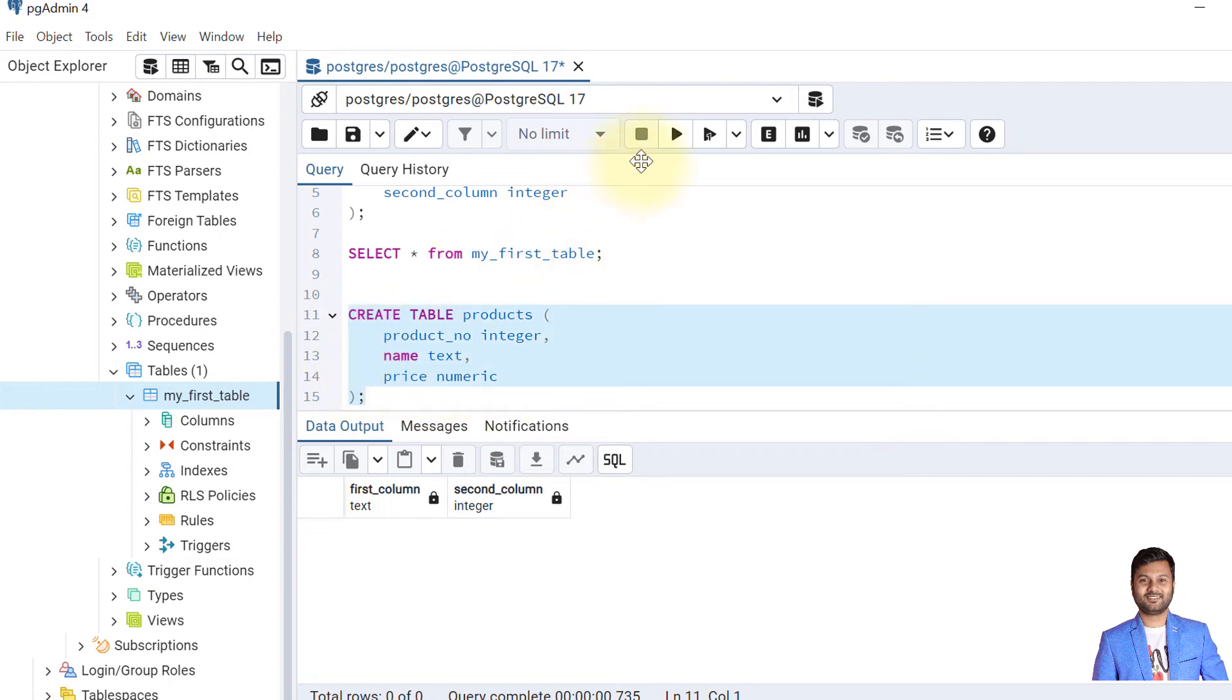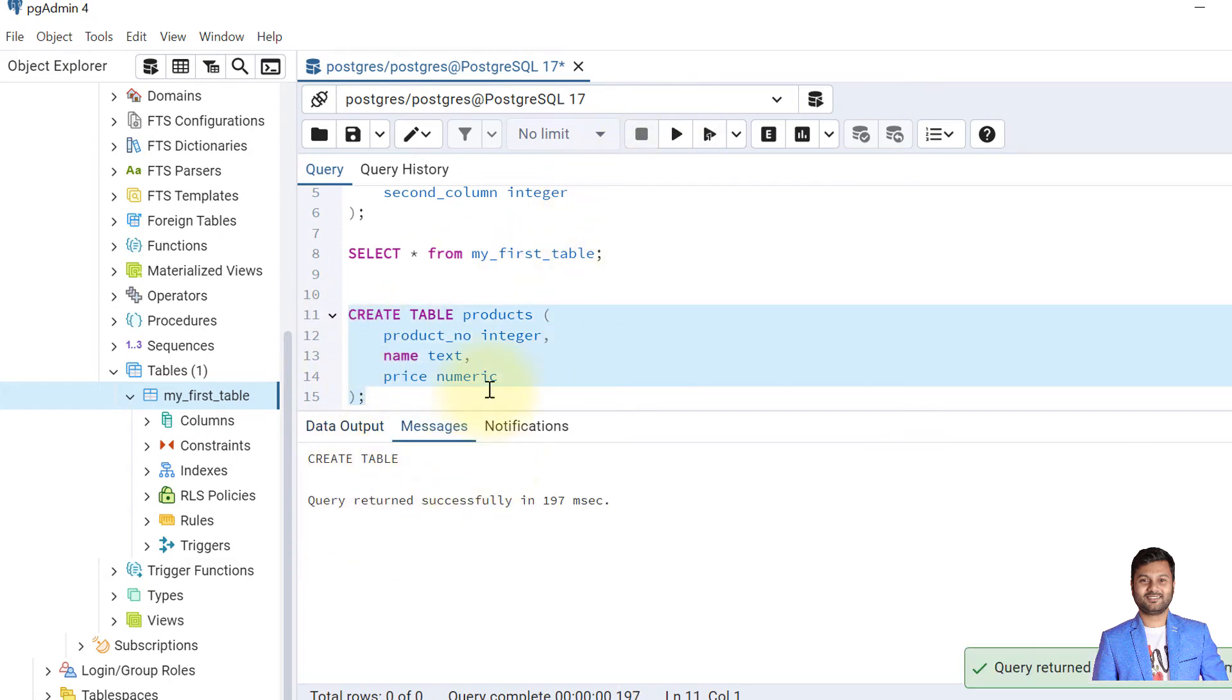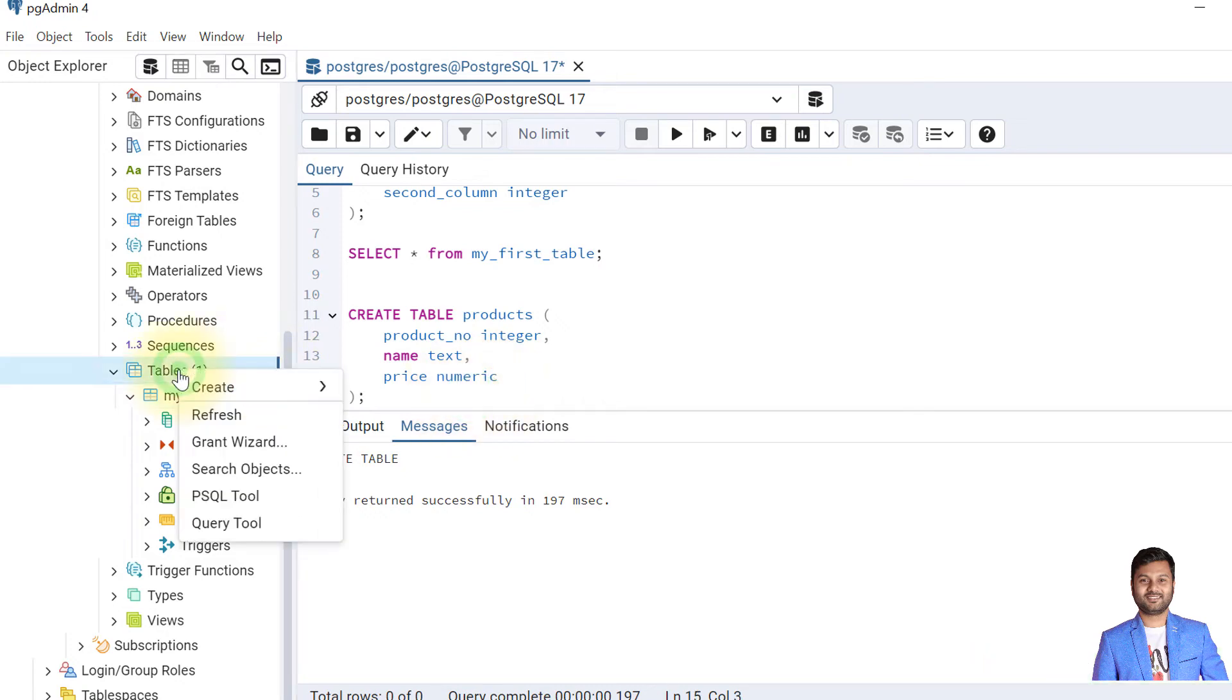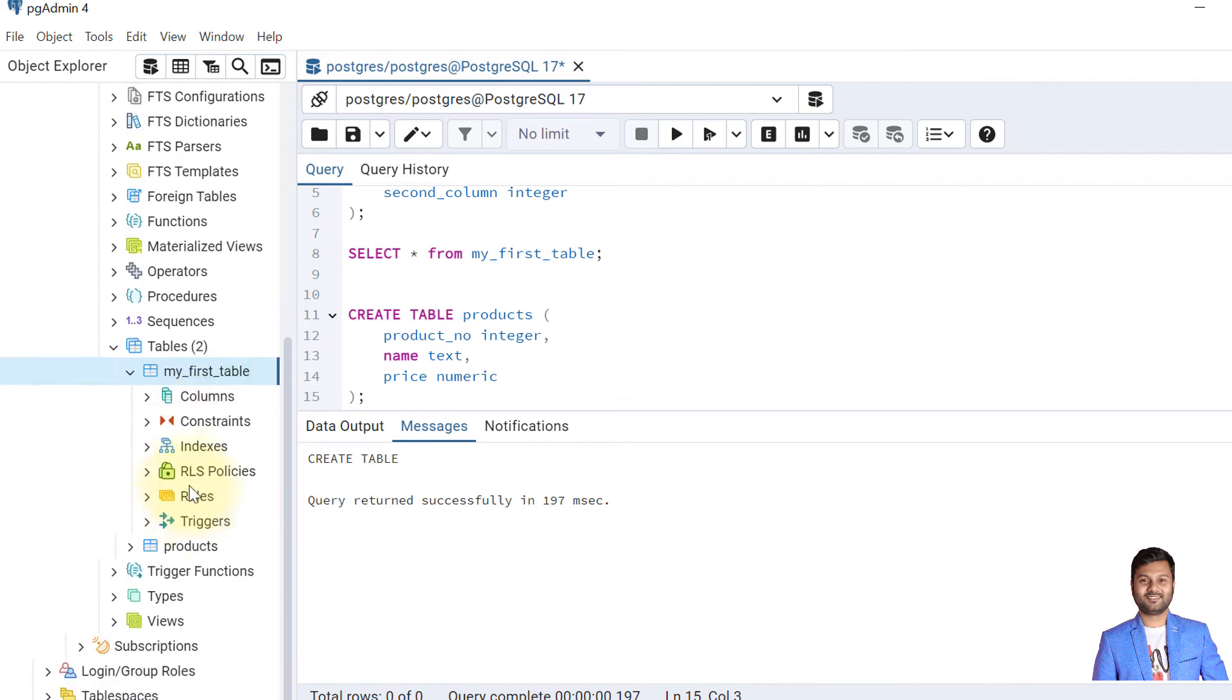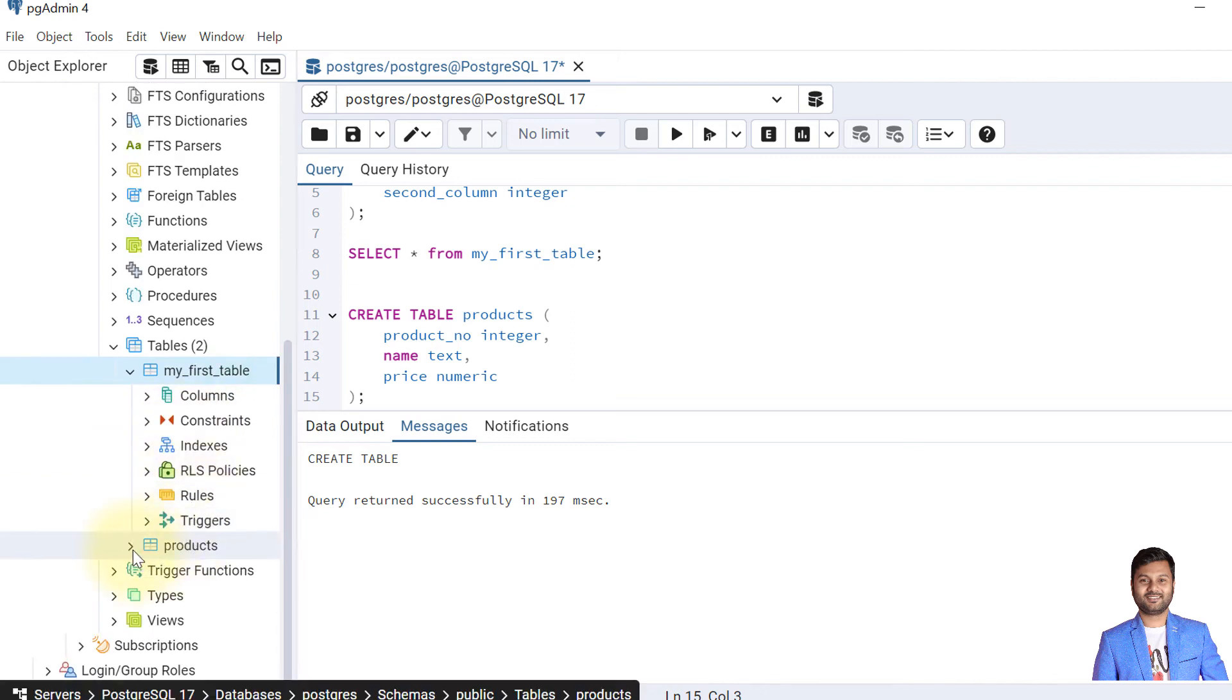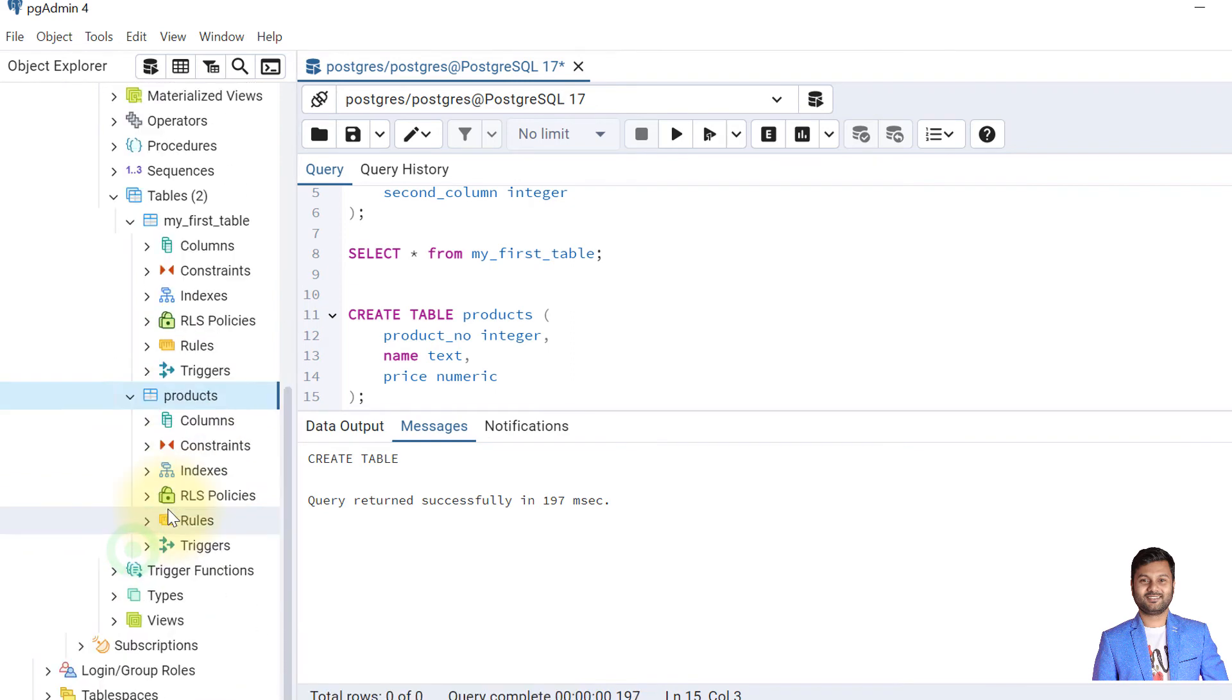The table is created and in the same way we can verify if the table is created. Go to tables, refresh it. So here is the second table. Okay, the table is created.